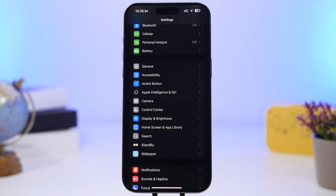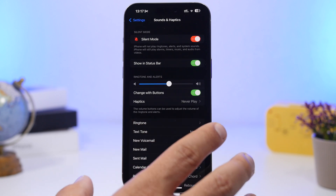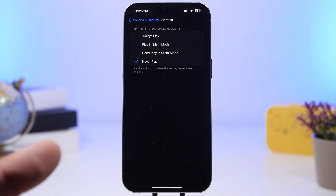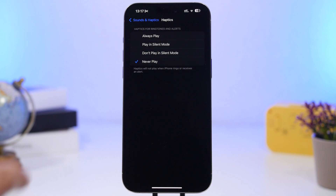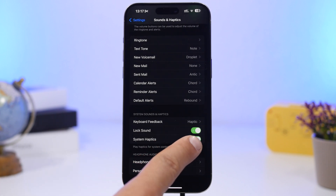One of the biggest battery drainers is the haptic engine. Every notification, every keyboard tap, every sound comes with vibration that consumes battery. Go to Sounds & Haptics — I personally choose to never play haptics, but if you want them, set it to Play in Silent Mode only, so you only get vibration when you need it for notifications you'd otherwise miss.